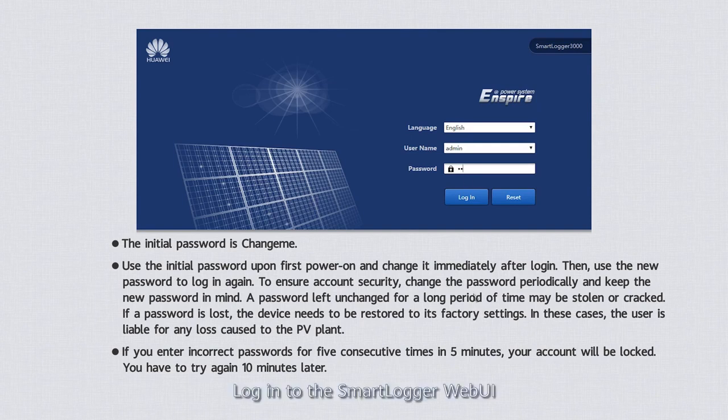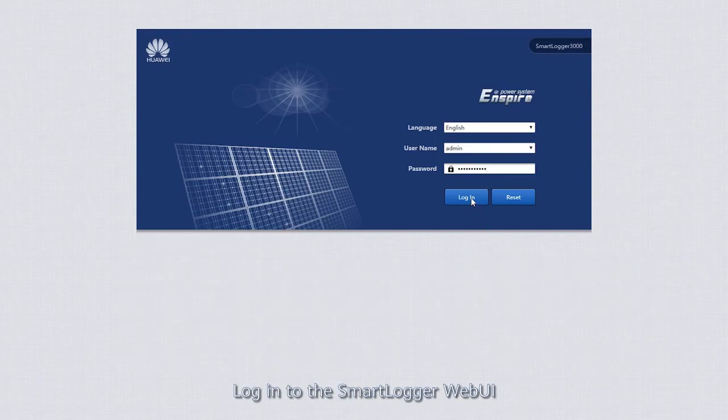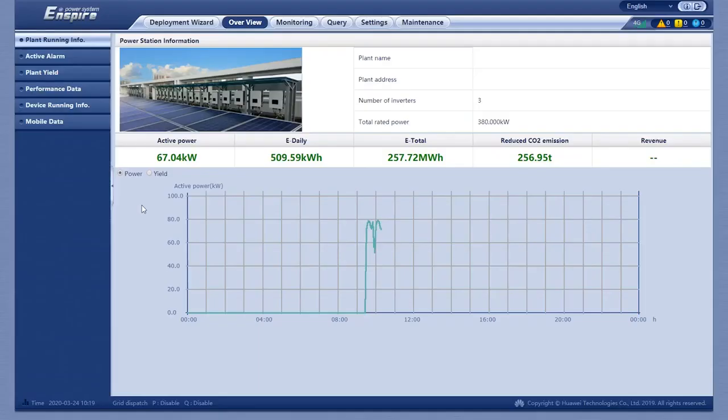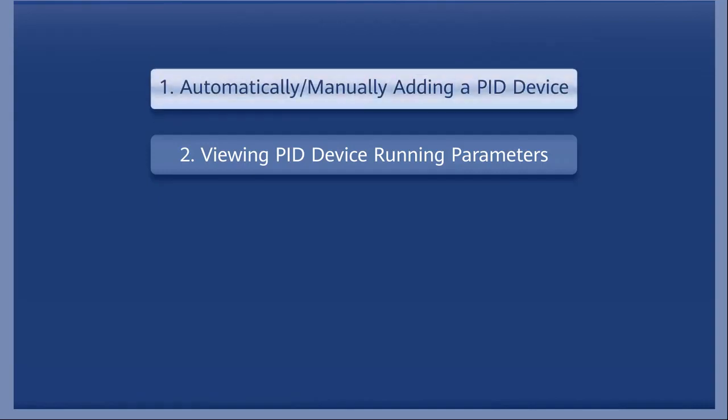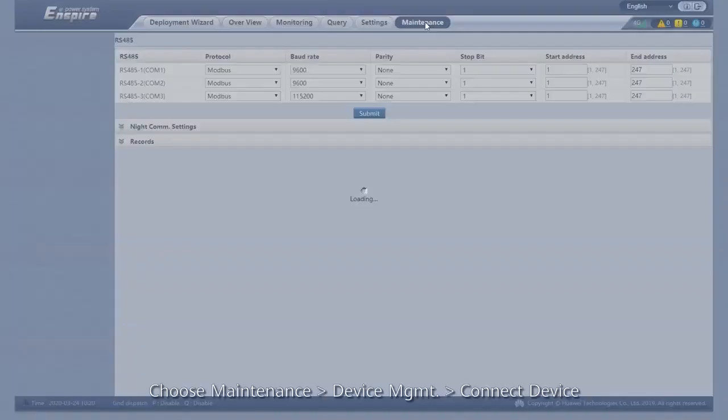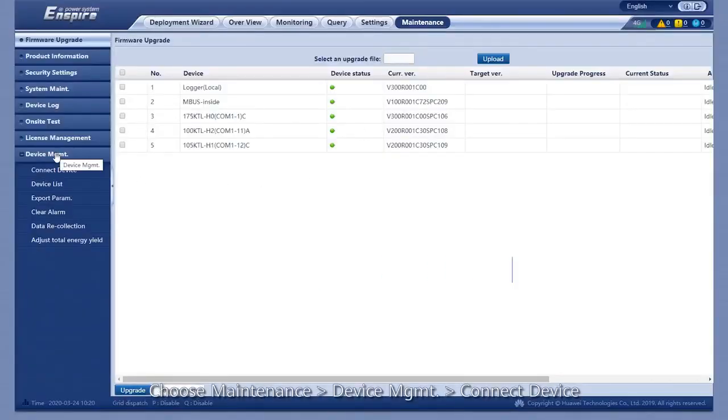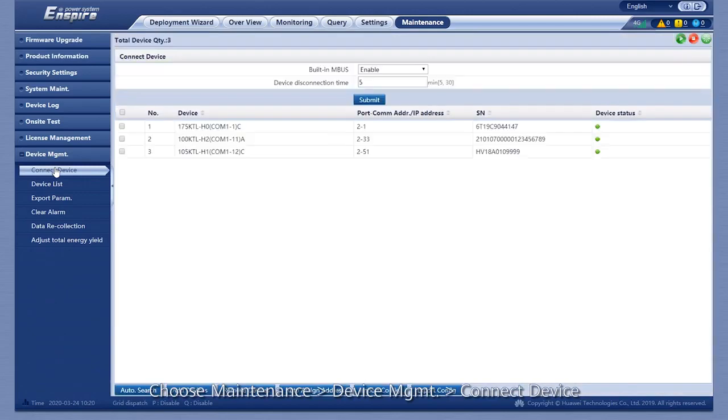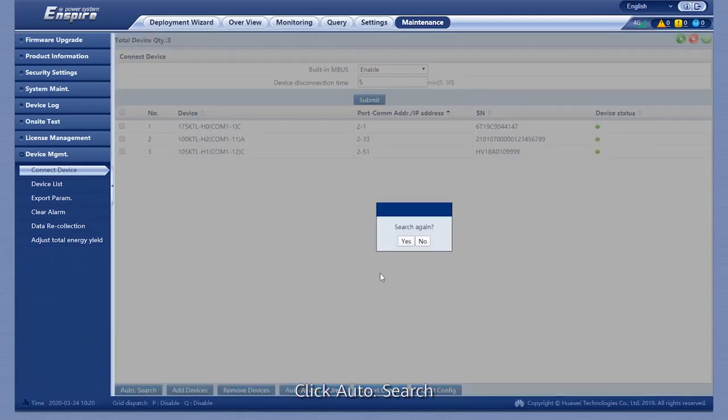Log in to the SmartLogger web UI. To automatically add a PID device, choose Maintenance, Connect Device, then click Auto Search.